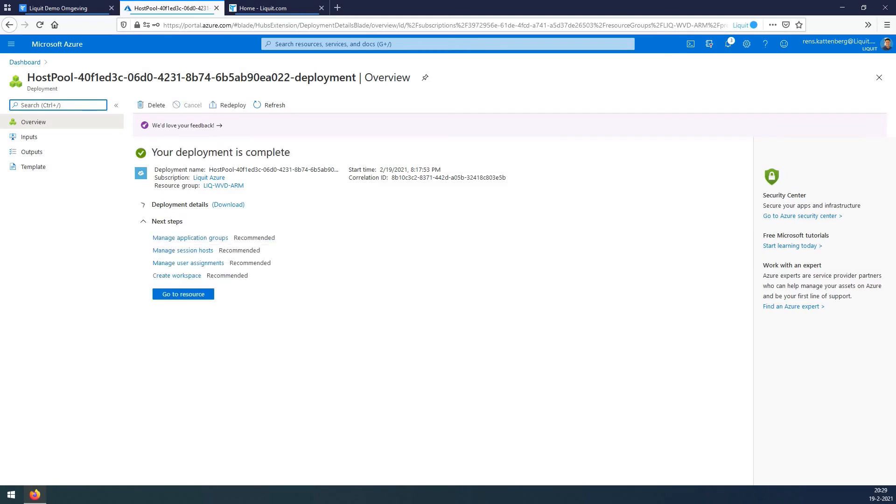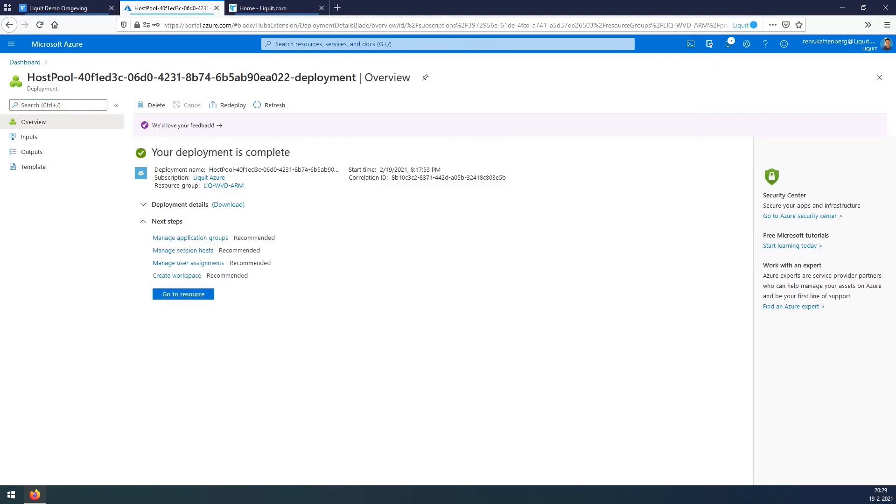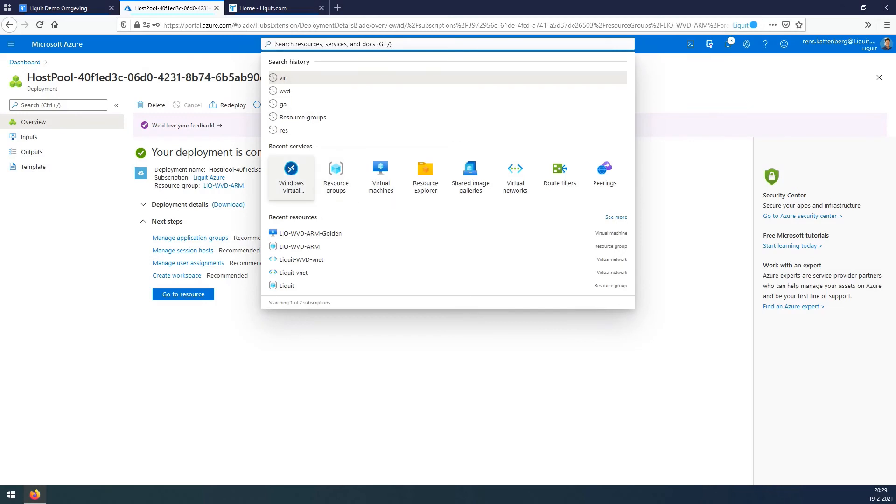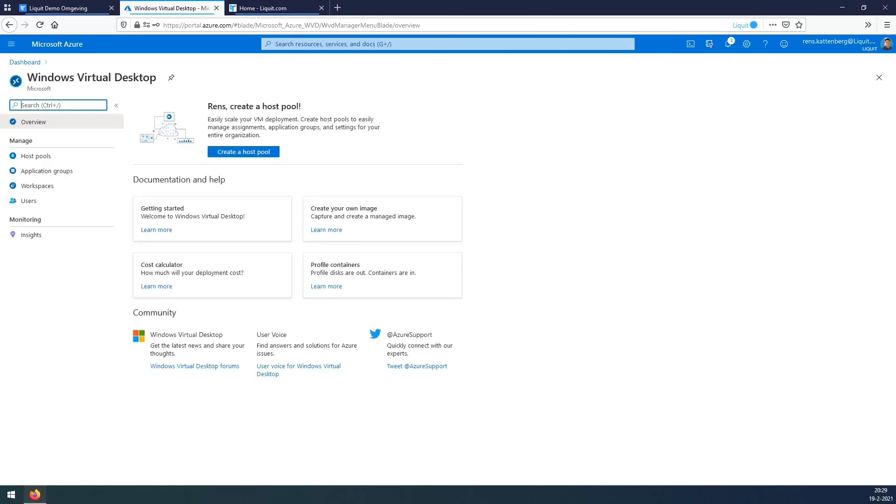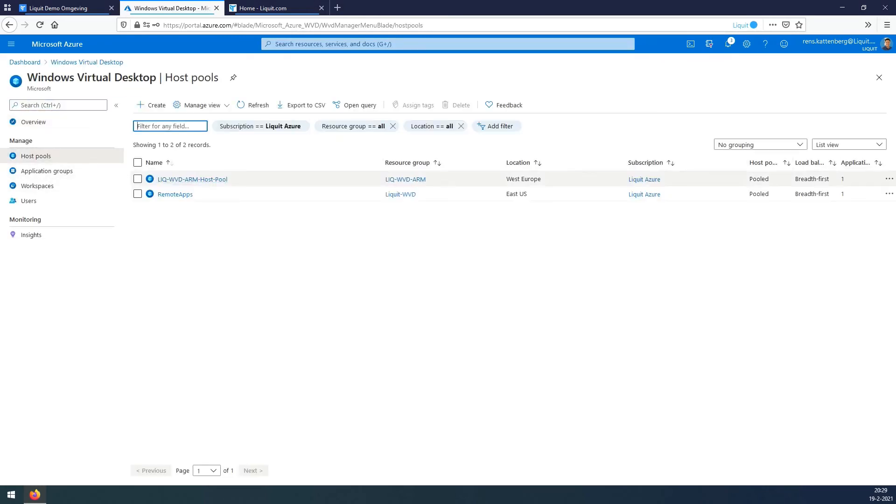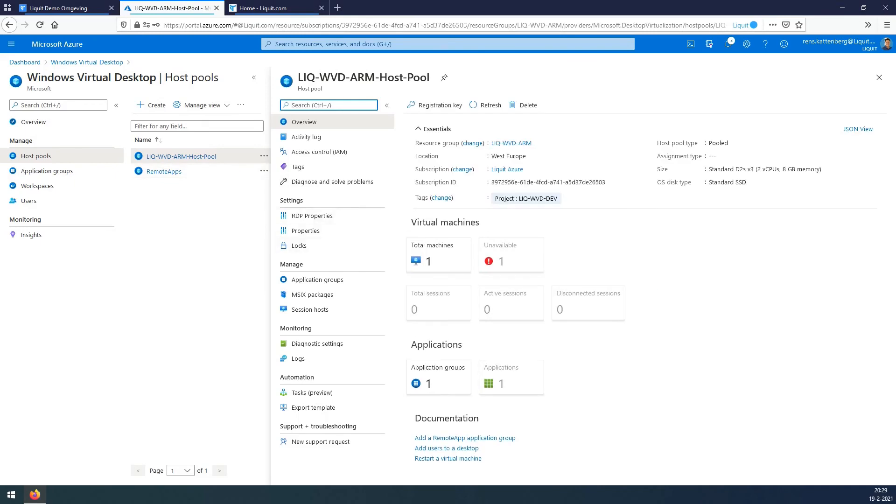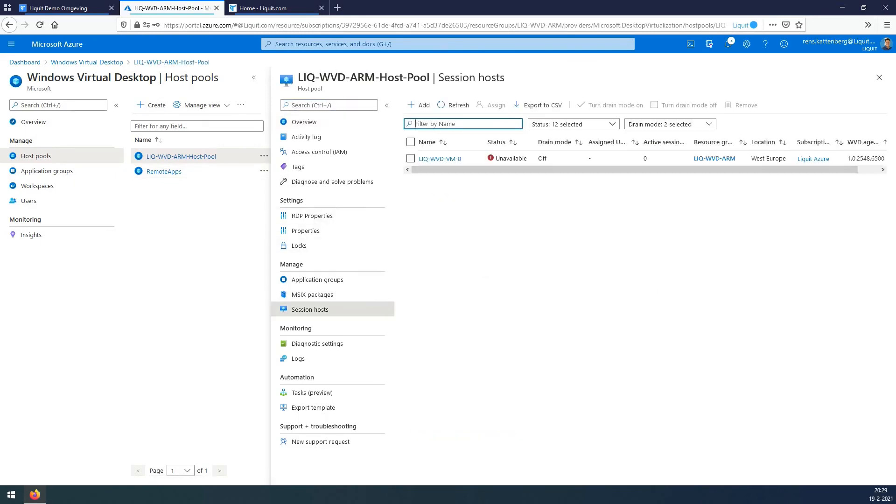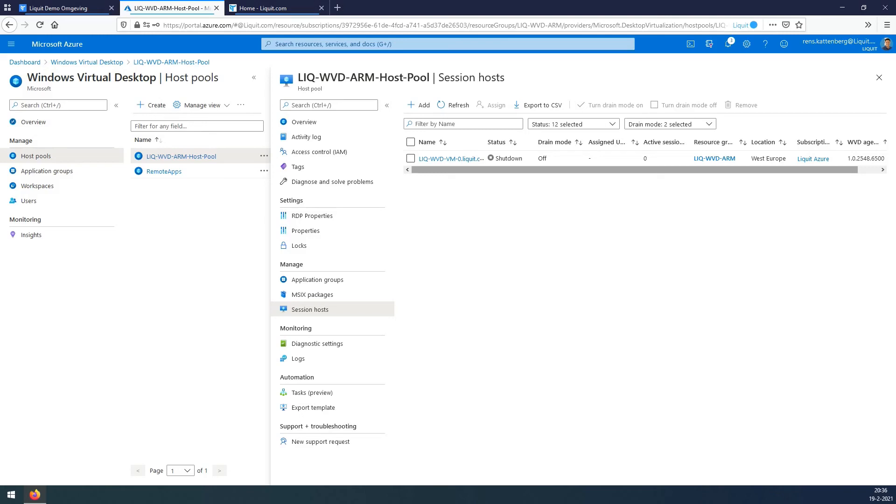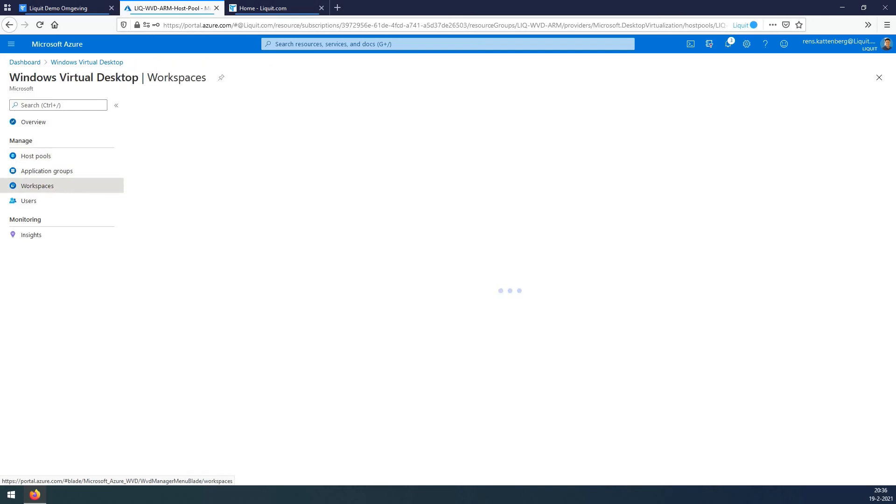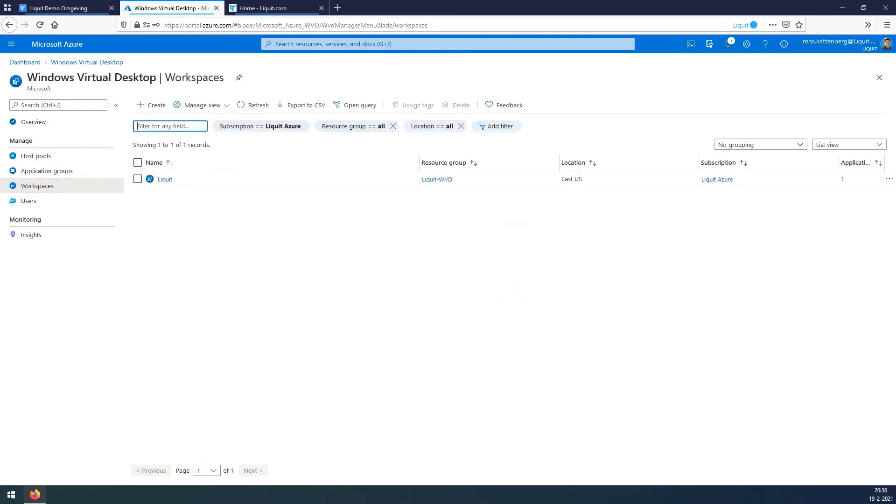This will create the host pool and also deploy the VM. Deployment is almost done now. It's done. We go back to the WVD environment and check on our host pool. You will see that a session host has been created. The status is still unavailable. Press refresh to check the status of the VM. It's currently shut down. And now it's available. On the left-hand side we now press workspaces and press create.